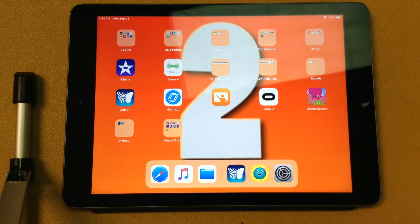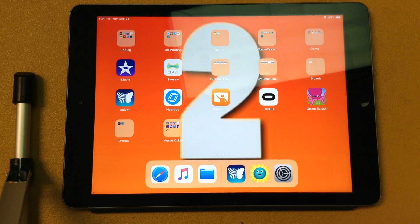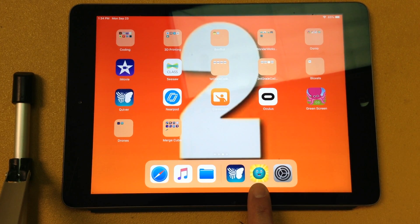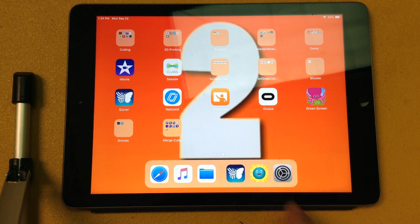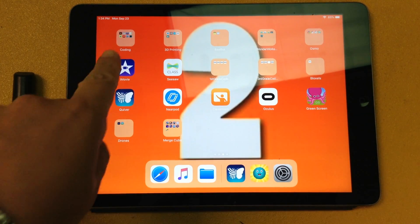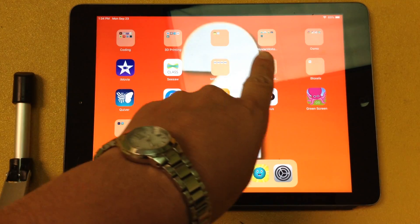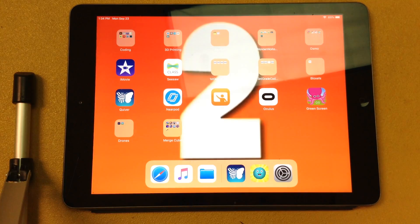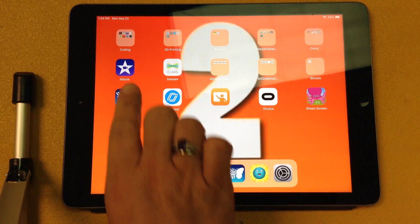Okay, first grade, I want to show you how to get to Kodable on your iPads. Some of you might have it right here at the bottom, which is great, but if you can't find it here at the bottom, we're going to look at our folders, and we want to find the folder that's called Coding.